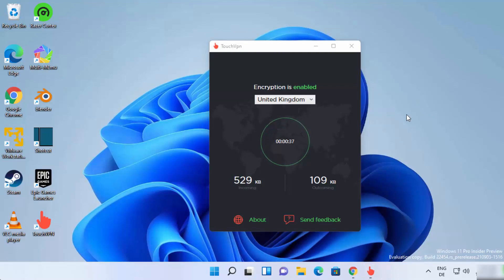So this is how you can install and use Touch VPN on your Windows 11 operating system to connect to a free VPN server. I hope you've enjoyed this video and I will see you in the next one.